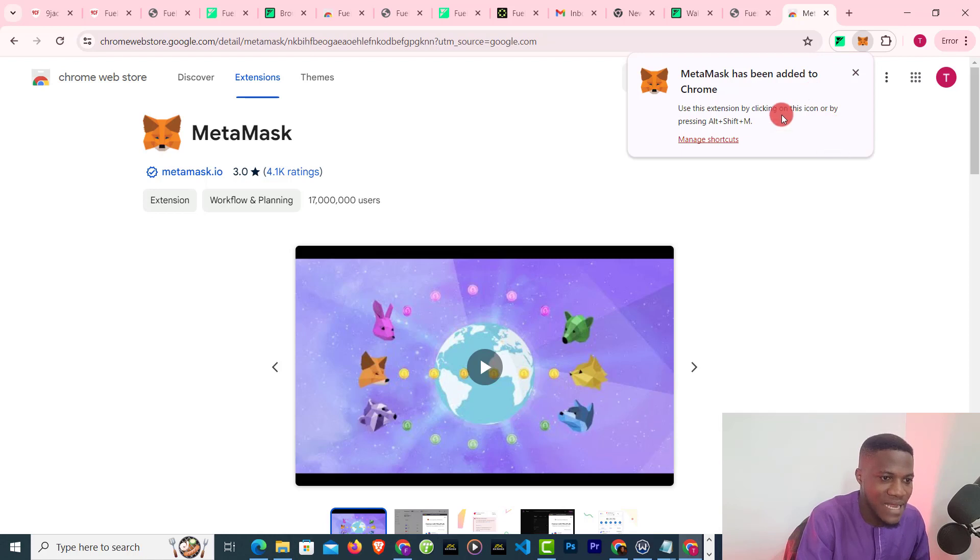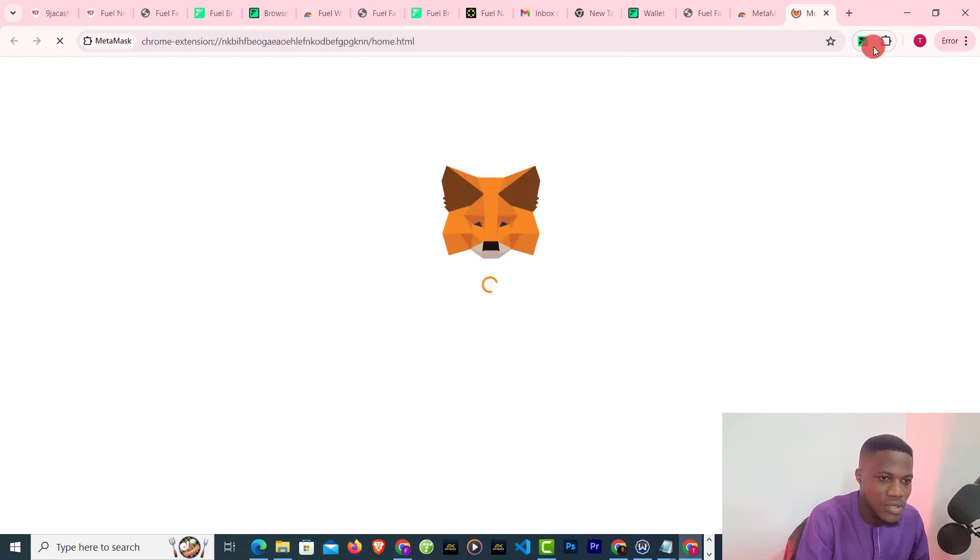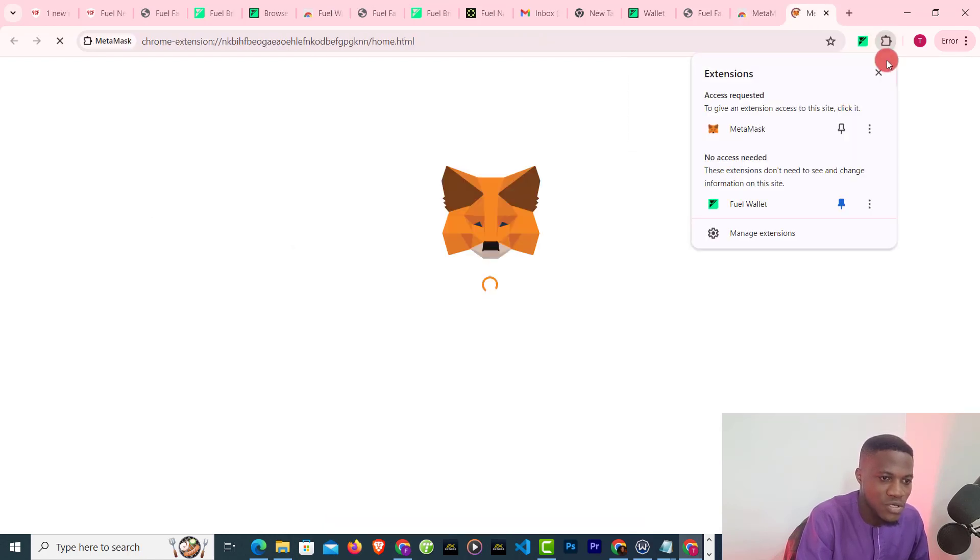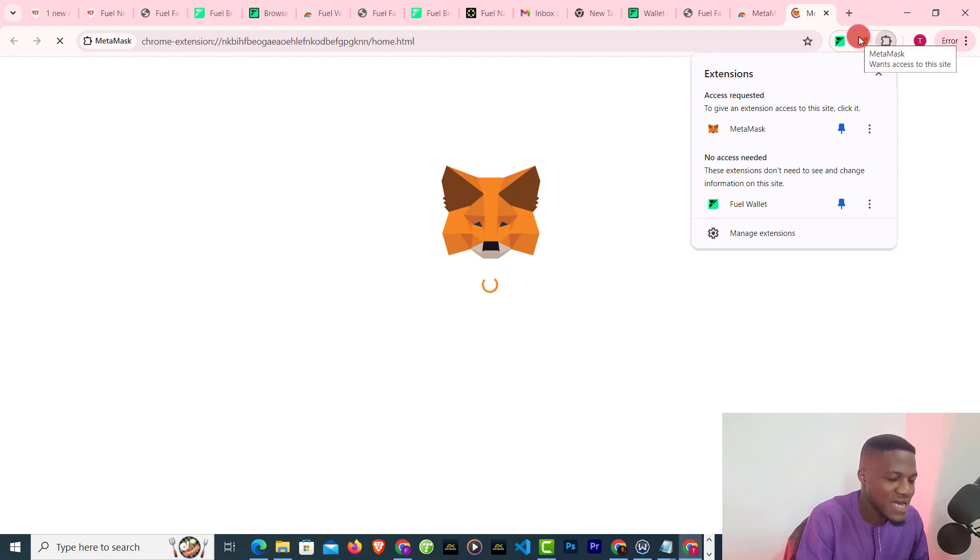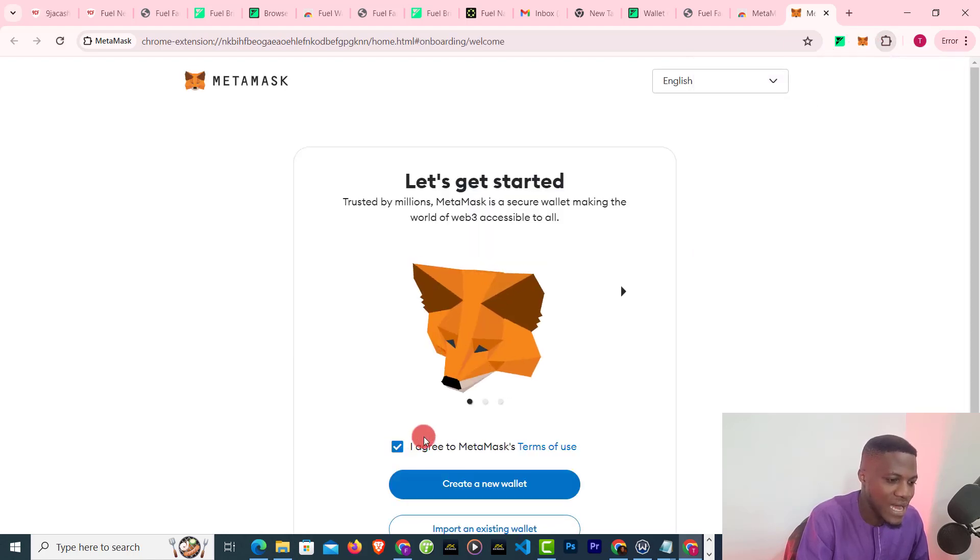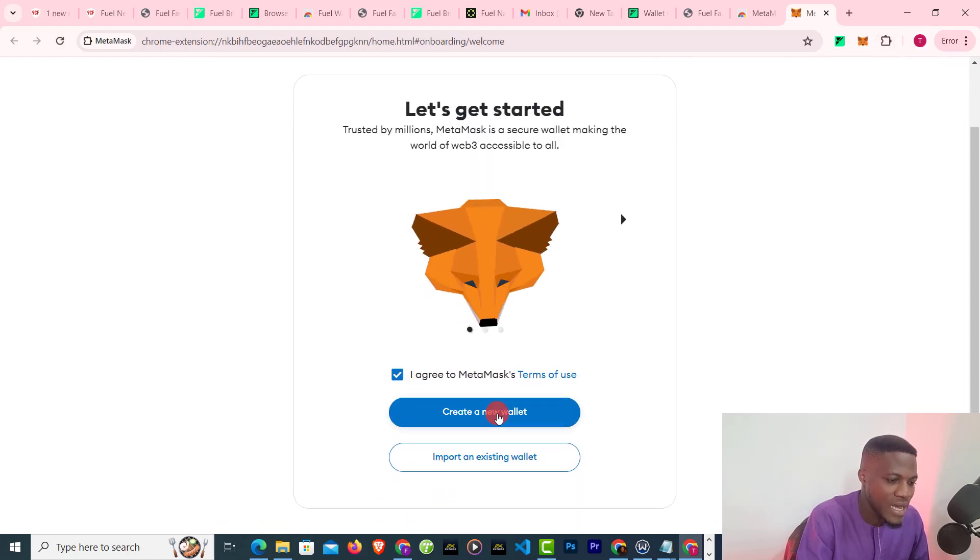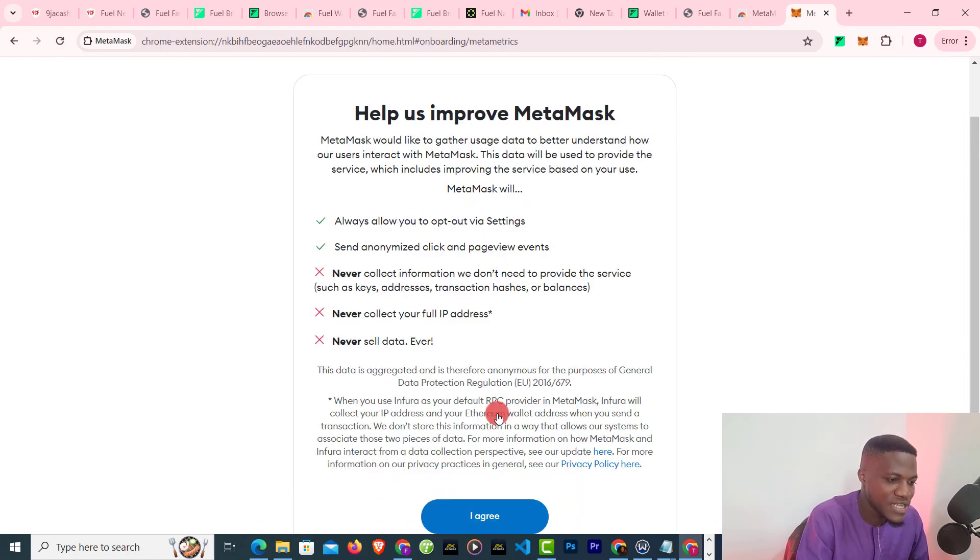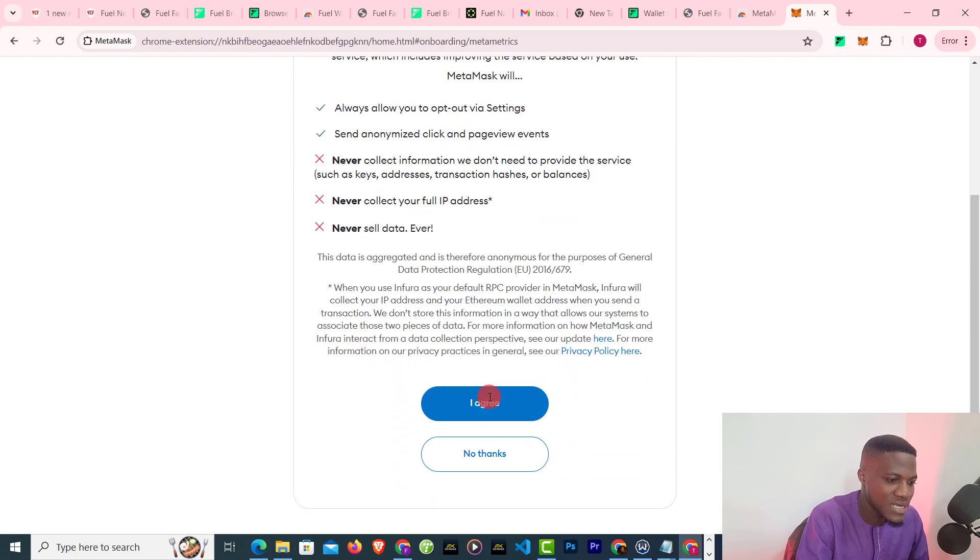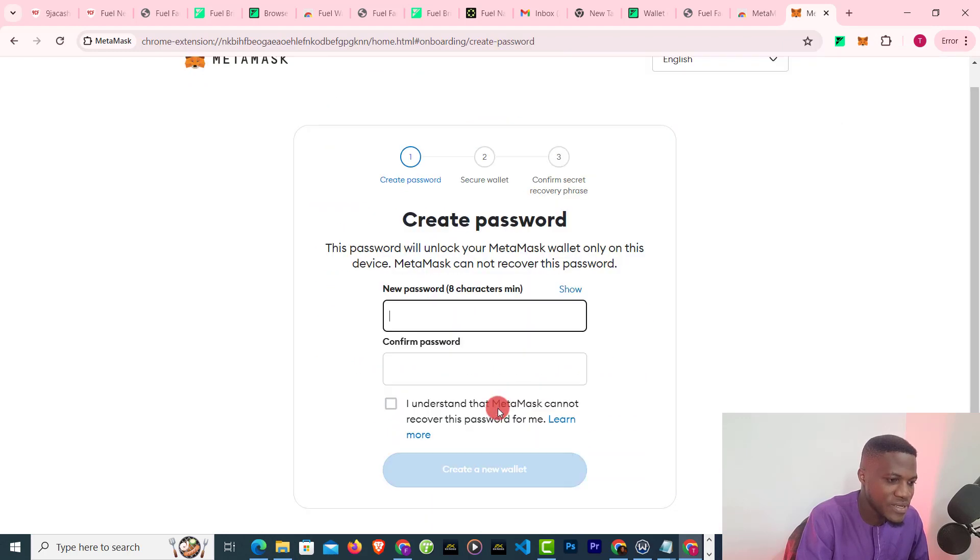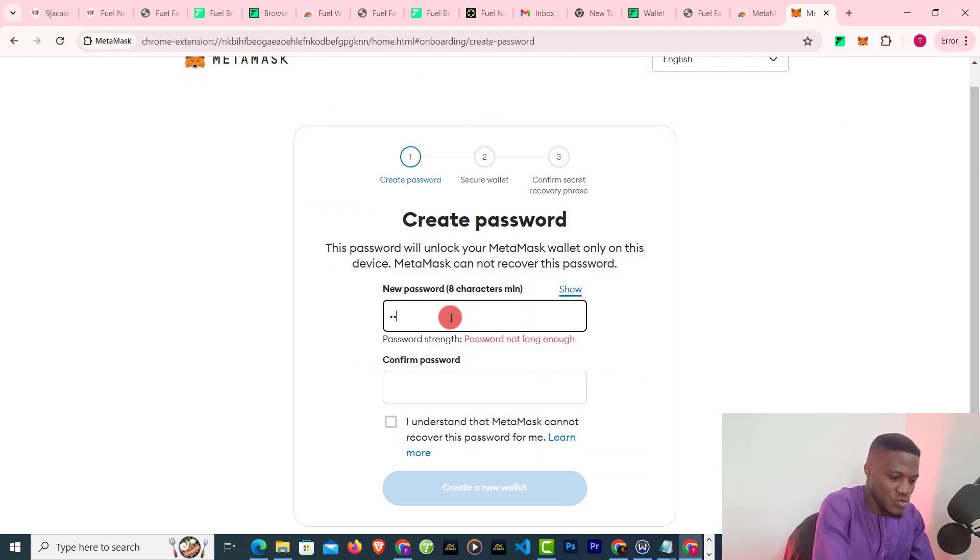Next, I need to make sure that I pin it so that it shows at the top. After that, I'll click on agree, I'll click on create a new wallet, I agree, and put a password.